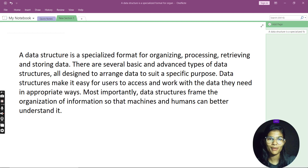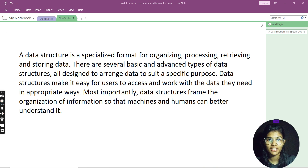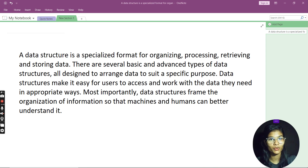Hello everyone, my name is Shambhivi. Hope you all are doing well. Welcome to this brand new series of data structures and algorithms with the help of the Python programming language.